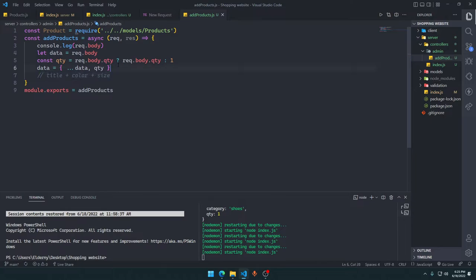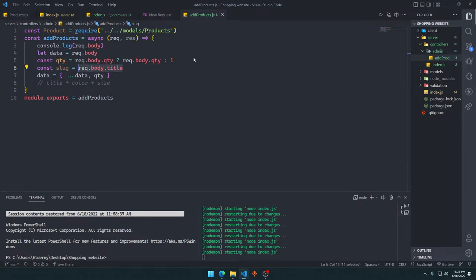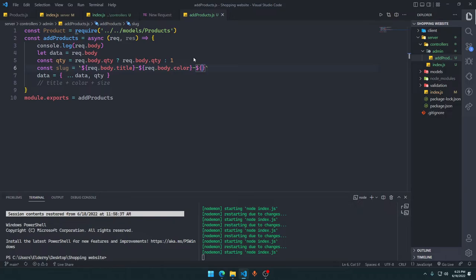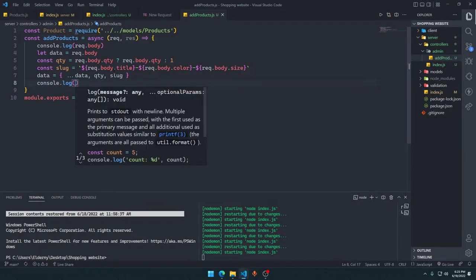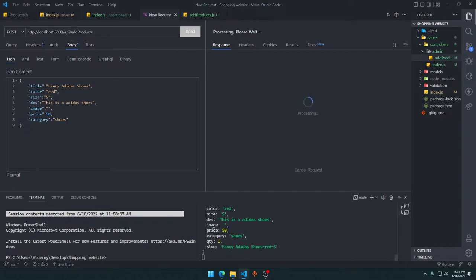We declare: const slug = `${req.body.title}-${req.body.color}-${req.body.size}` using a template literal. Then we add slug into our data spread alongside qty. Console logging shows we get the slug like 'fancy adidas shoes red s'.